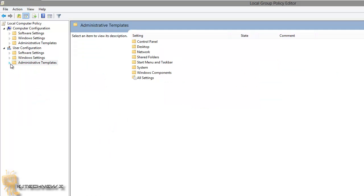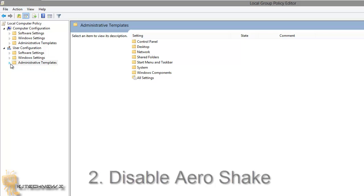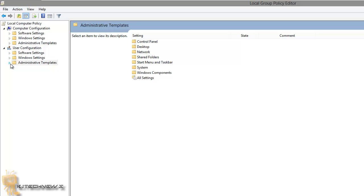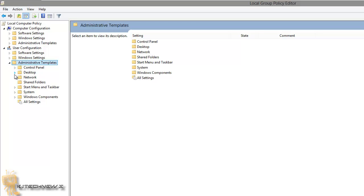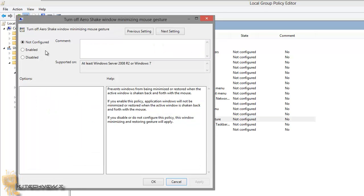The next group policy I like to use is disable the arrow shake. A lot of people don't know what arrow shake is. If you have multiple windows open, you can take one window and shake it side to side, and the rest of the windows behind the scenes will disappear. If you don't really like it, you can disable it. Go inside User Configuration, Administrative Templates, Desktop. Within Desktop, double-click on Turn Off Arrow Shake Windows Minimizing Mouse Gesture. Double-click on that, enable it, and it will disable it. That's pretty cool.